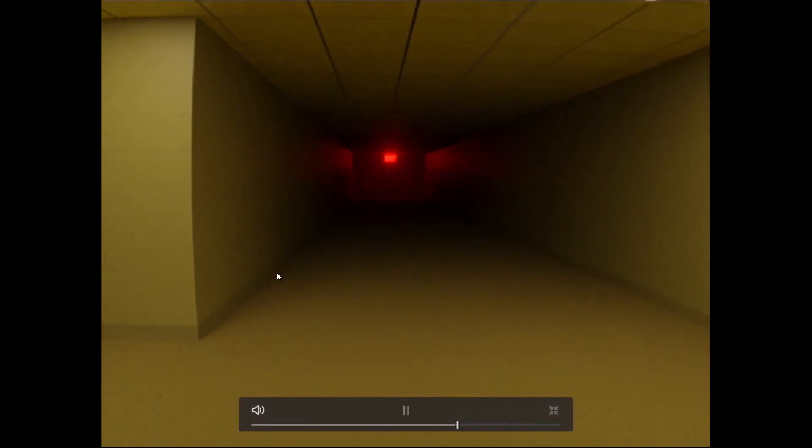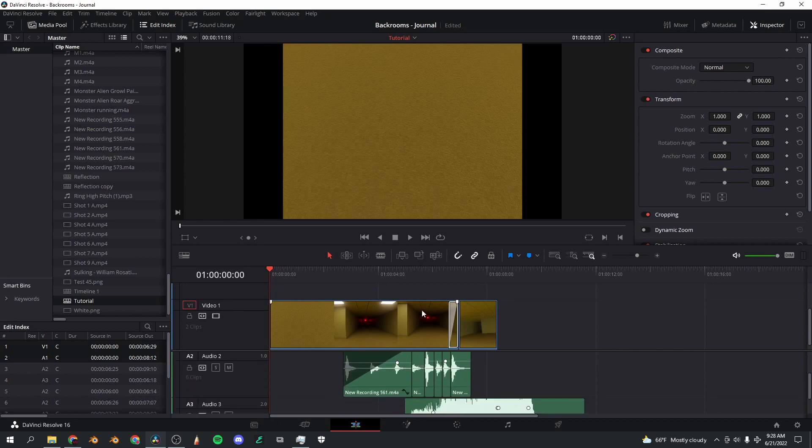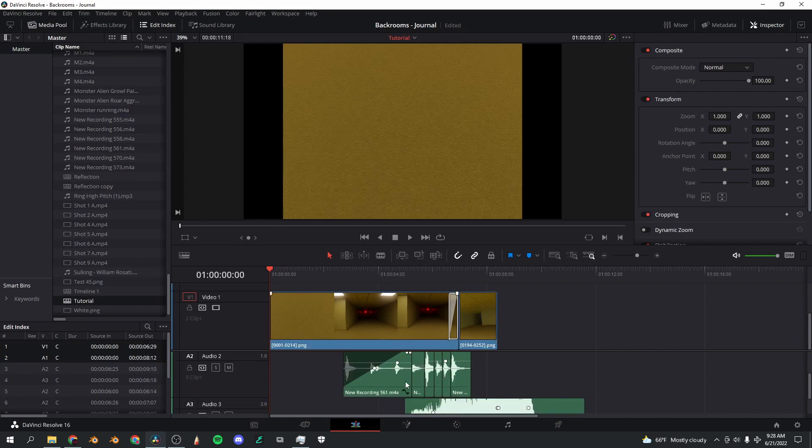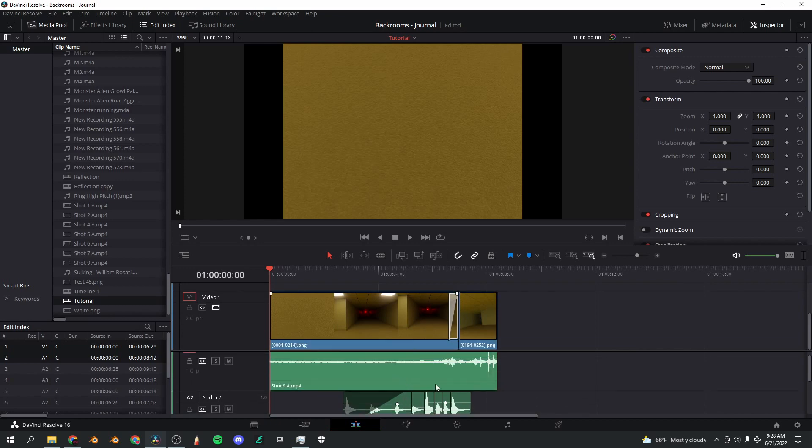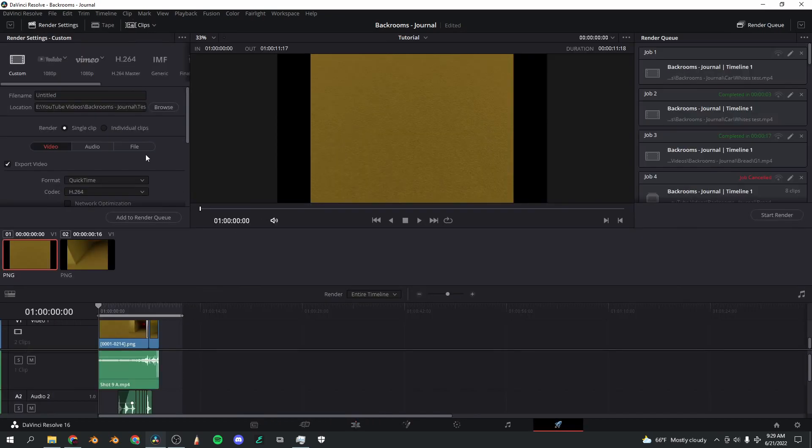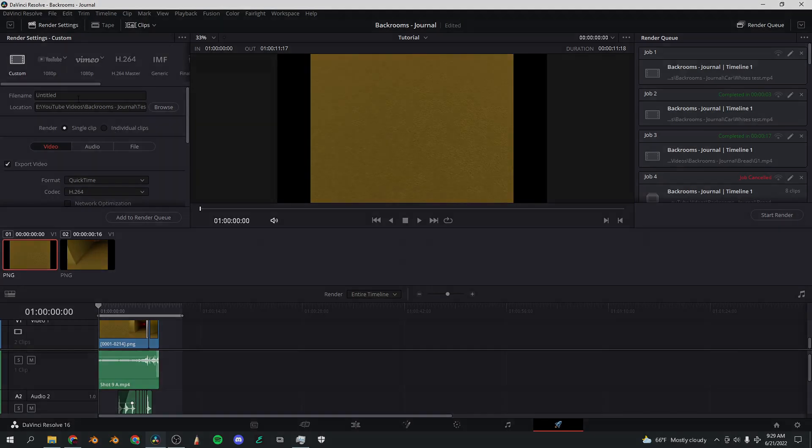All right, so I've got all the audio set up, the video's in place, everything's looking good, so it's time to wrap up our shot.